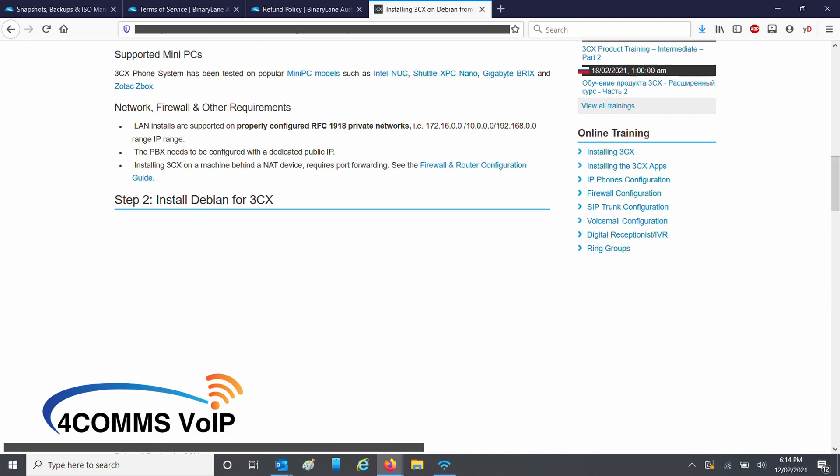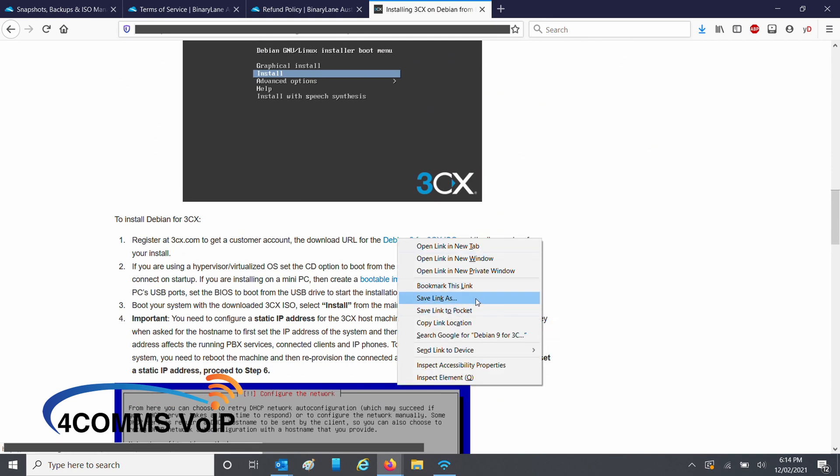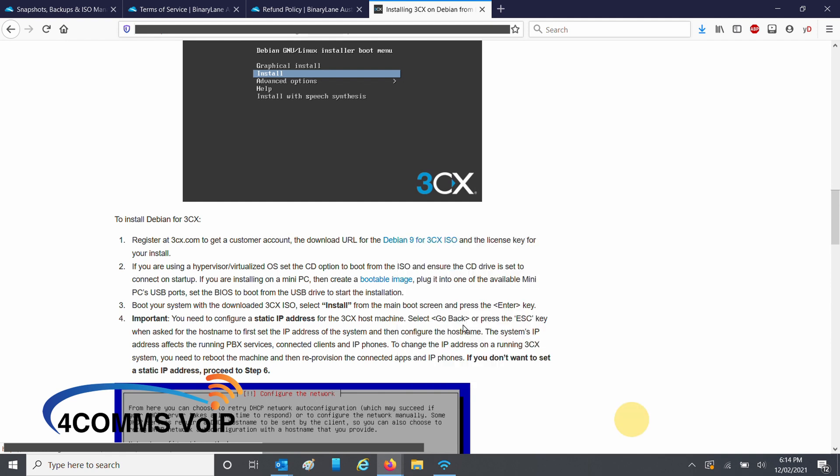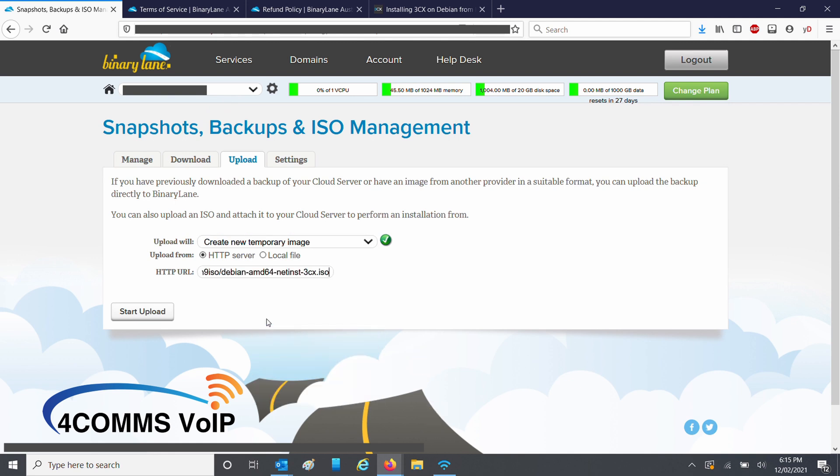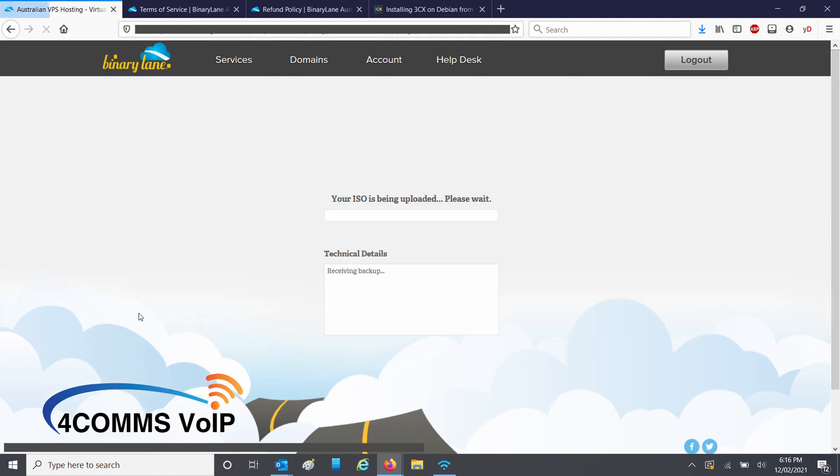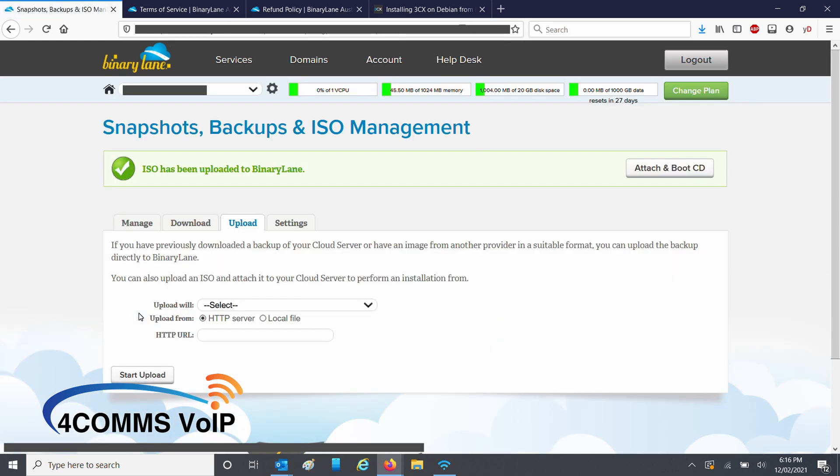Scroll down about halfway when you find the Debian for 3CX section right click on the link and click on copy link location. Then you go back to binary lane and paste it into the URL field. Once you get the green tick click on start upload. Once the upload is done, up the top click on attach and boot CD.